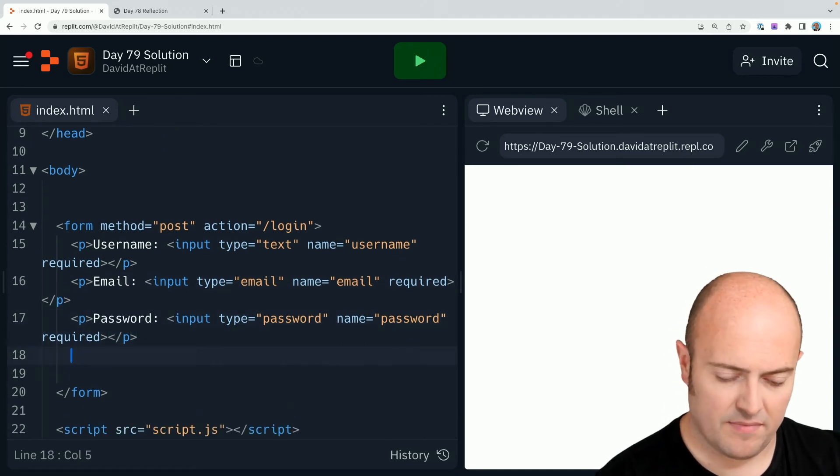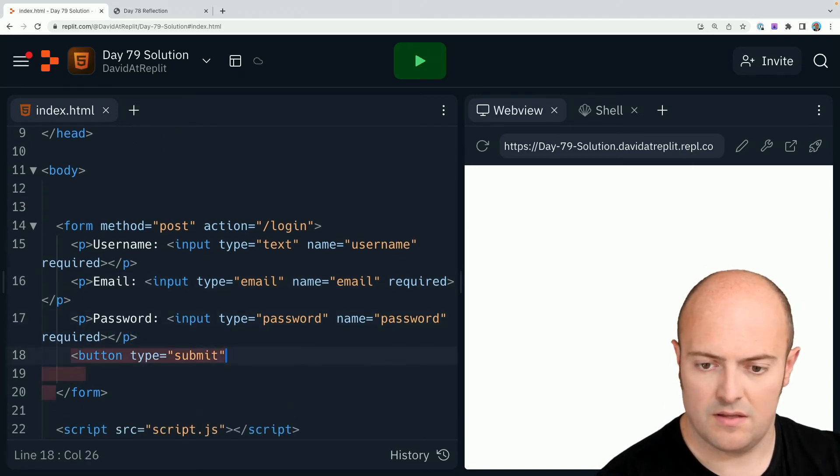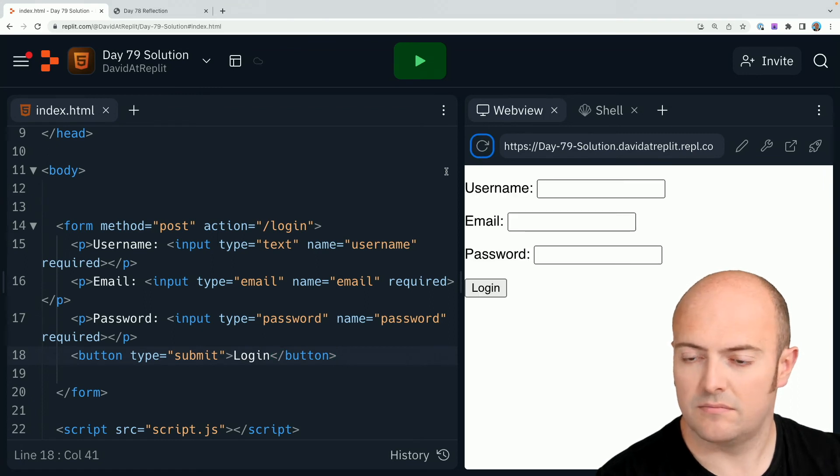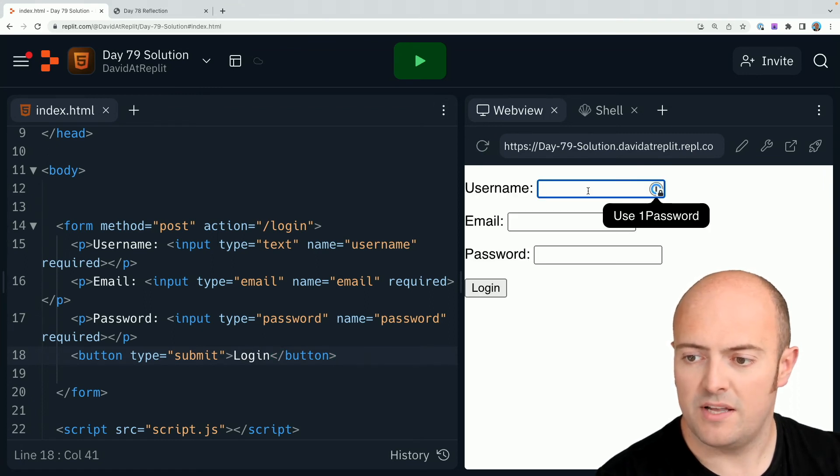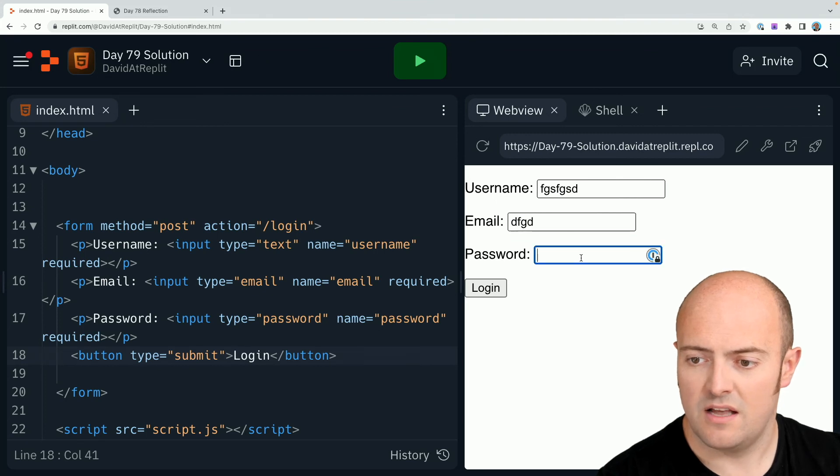Finally, let's try that. Boom, my username, my email address, my password. Looks like a password. Amazing!